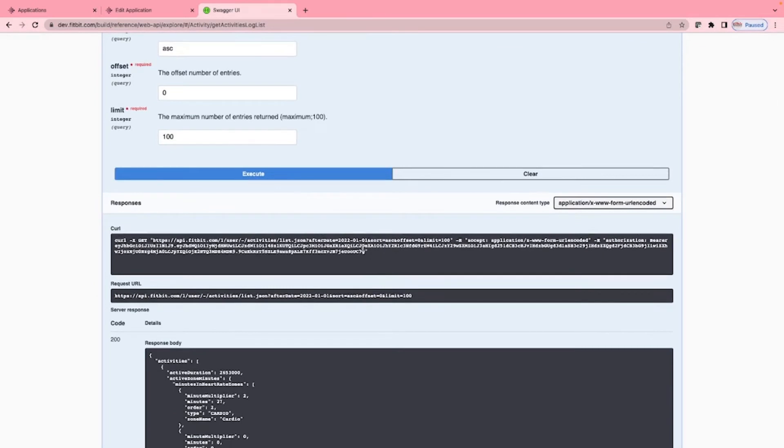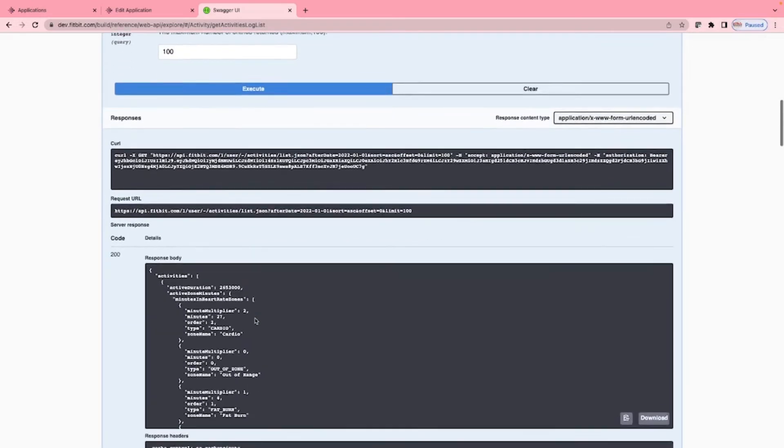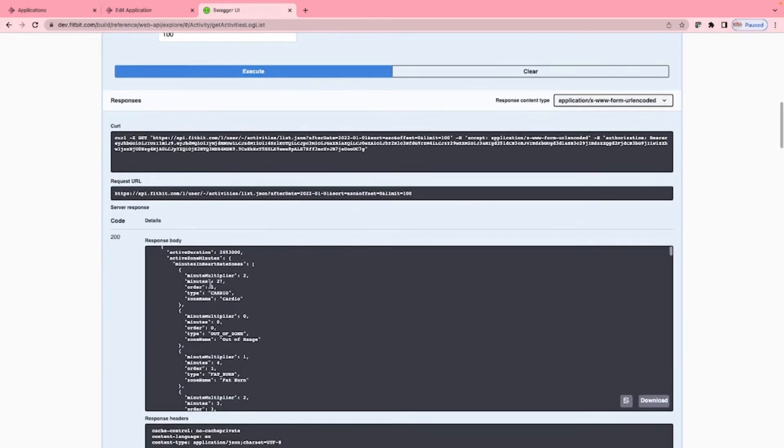Here we can see the code used to call this using something like curl, the request URL. We can see it was successful with the code of 200 and here we can see the results.